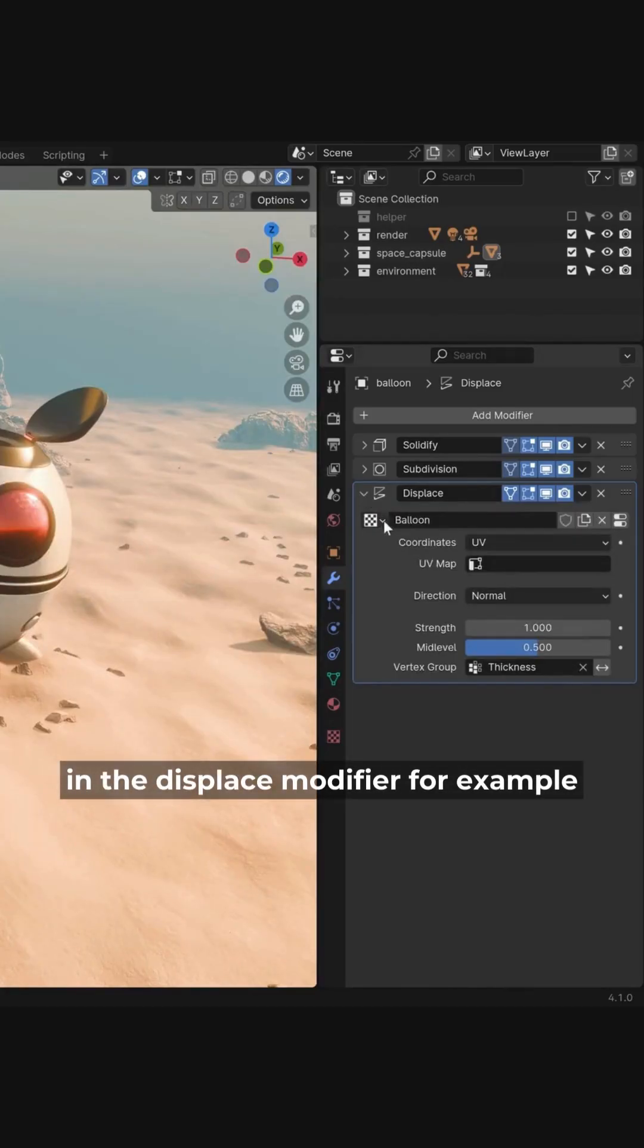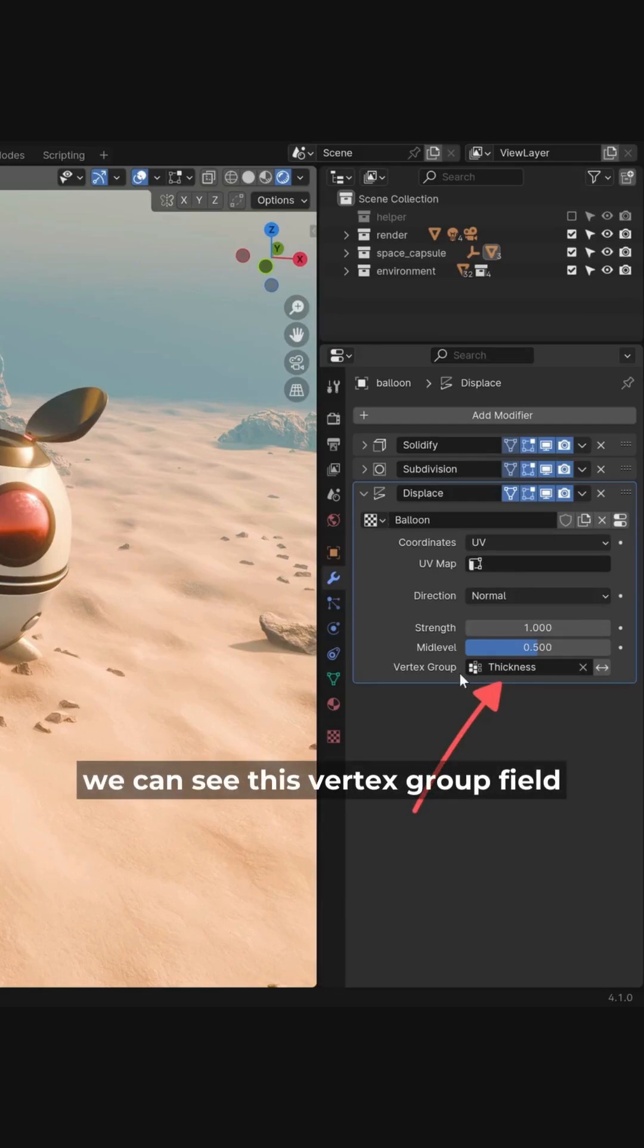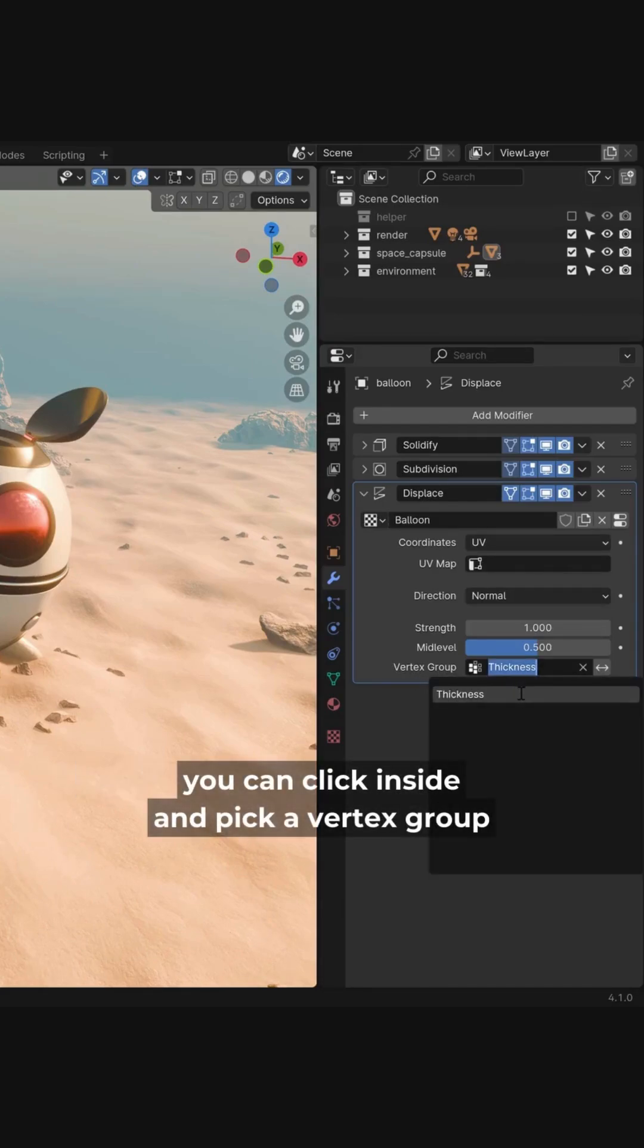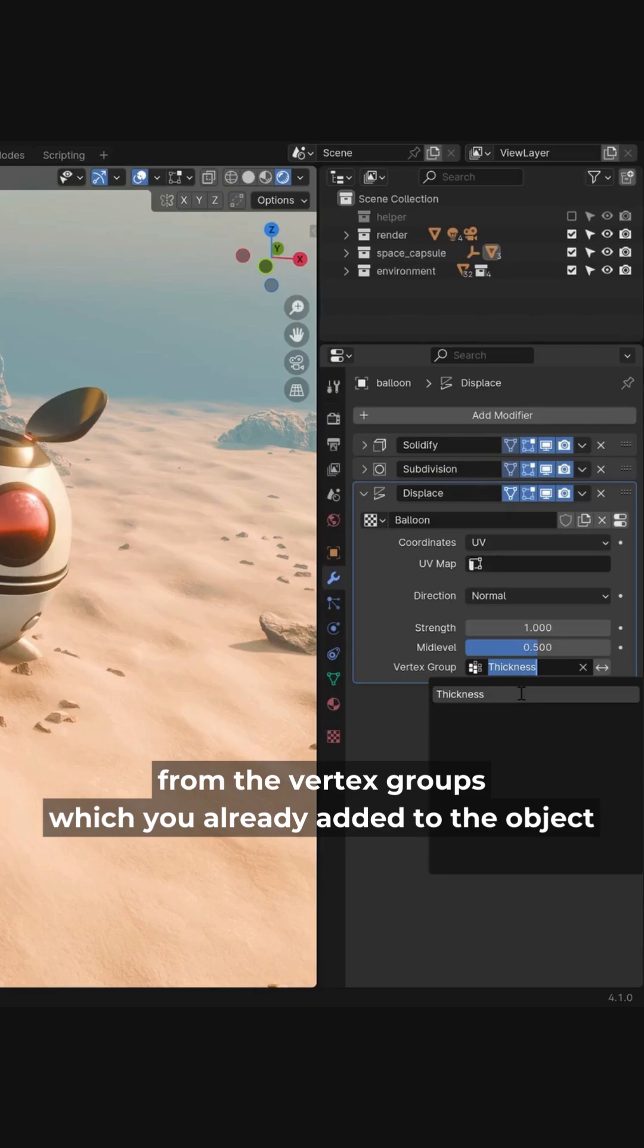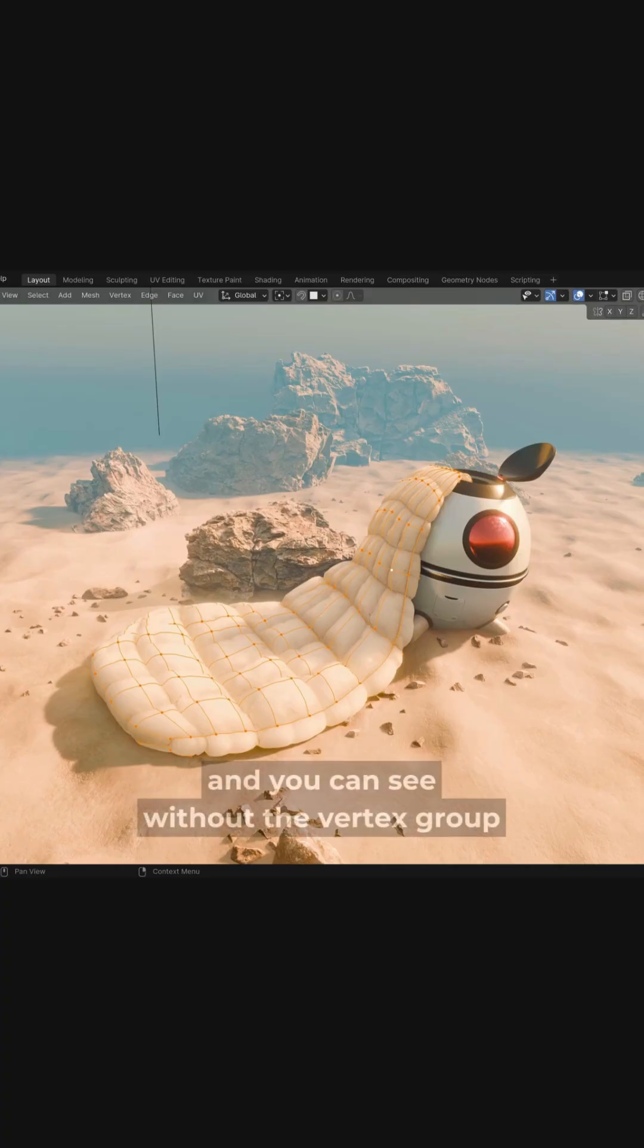In the displace modifier, for example, we can see this vertex group field. You can click inside and pick a vertex group from the vertex groups which you already added to the object.